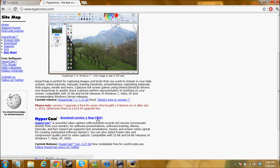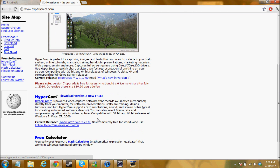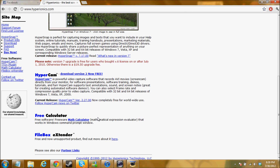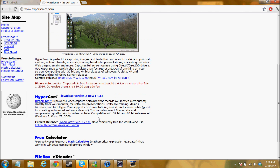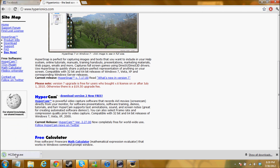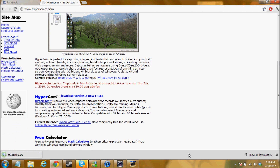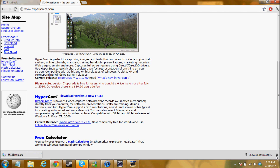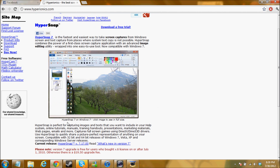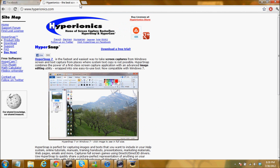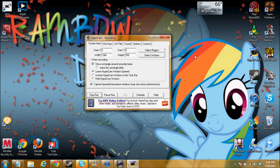It says download version 2 now free. Don't do version 3 — I don't know how to use version 3. If you guys know how to use version 3 really well and want to use that, go ahead. But I use version 2. You just click download and that's going to take you through the steps of Hypercam.